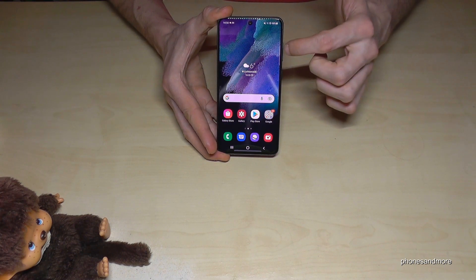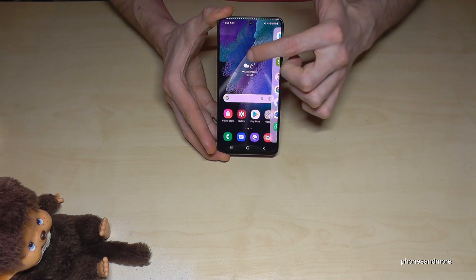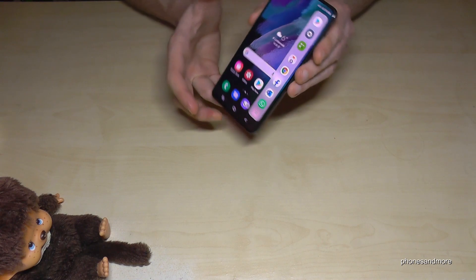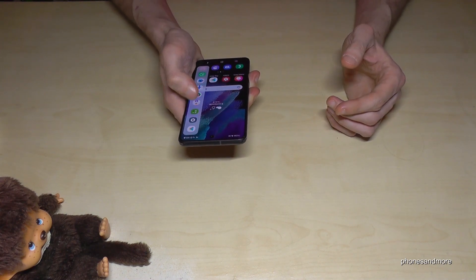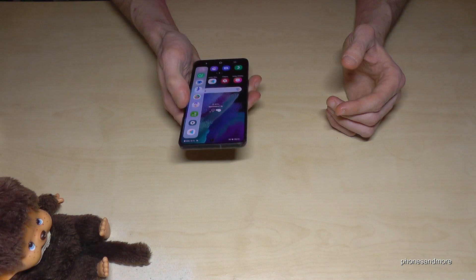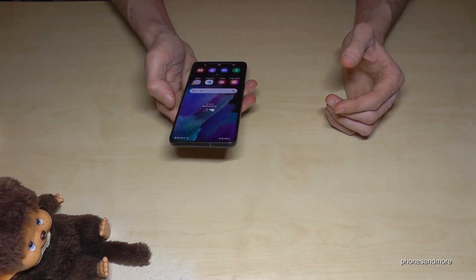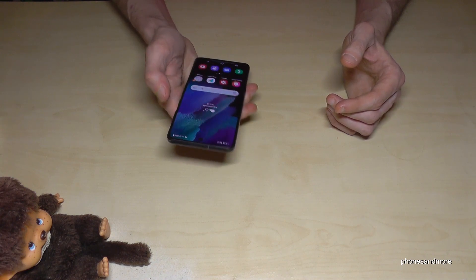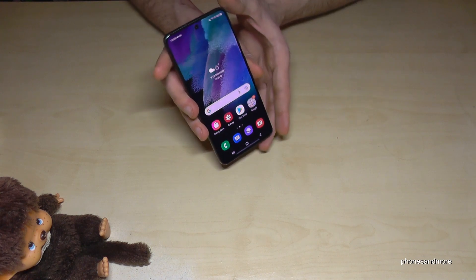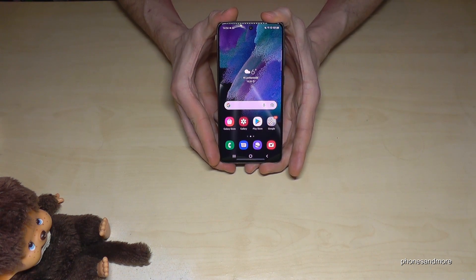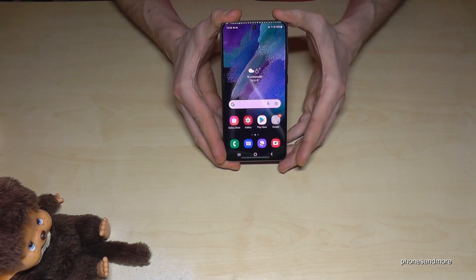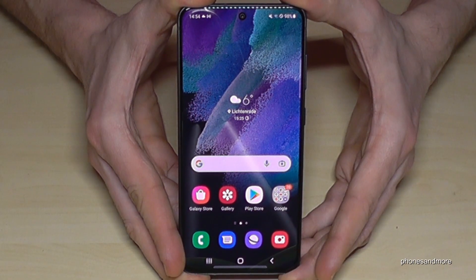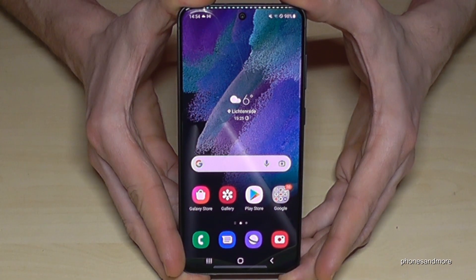If you swipe in from this point you have a little sidebar, very useful also with one hand. You have quick access to your favorite apps. You can swipe it out and remove it with one hand too — very useful. But you should edit the bar first so that your favorite apps are there.